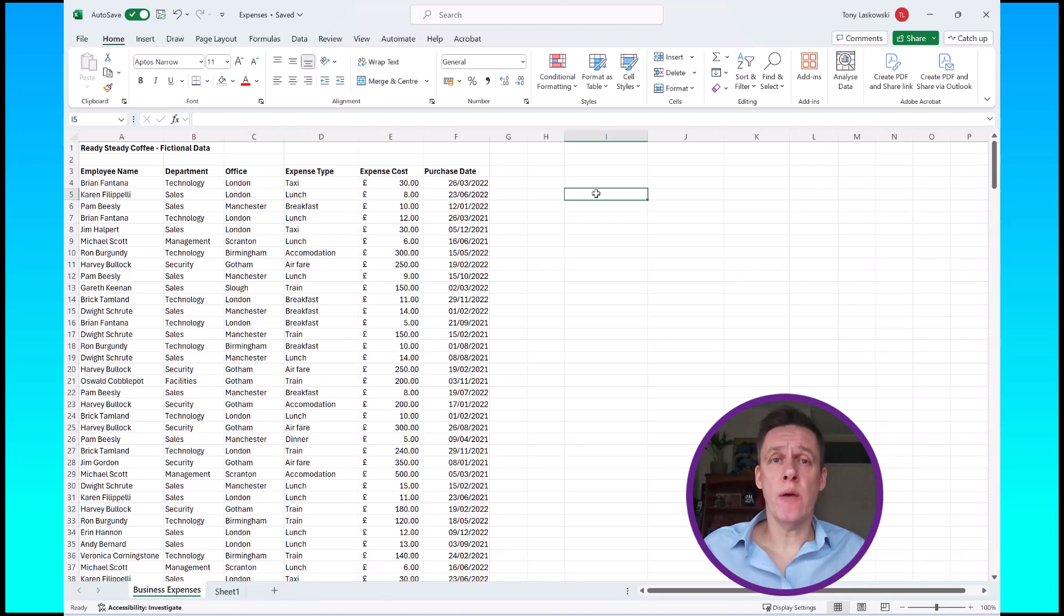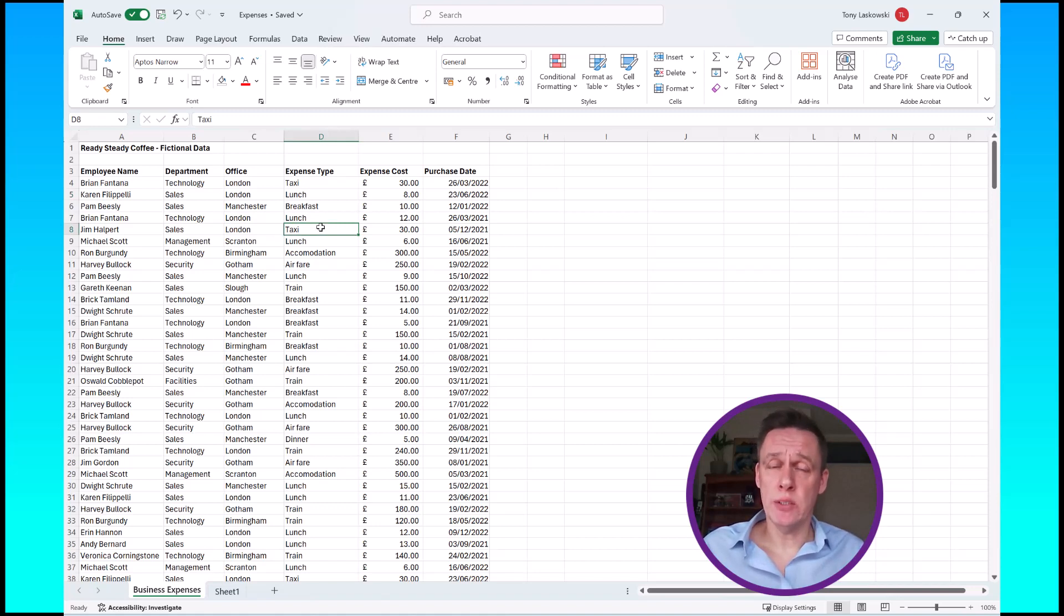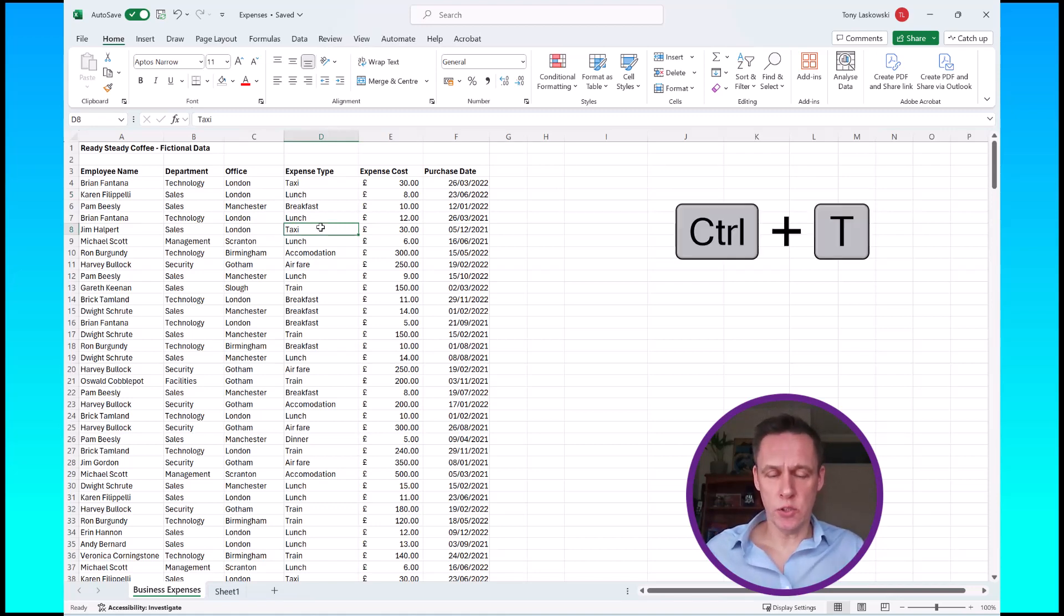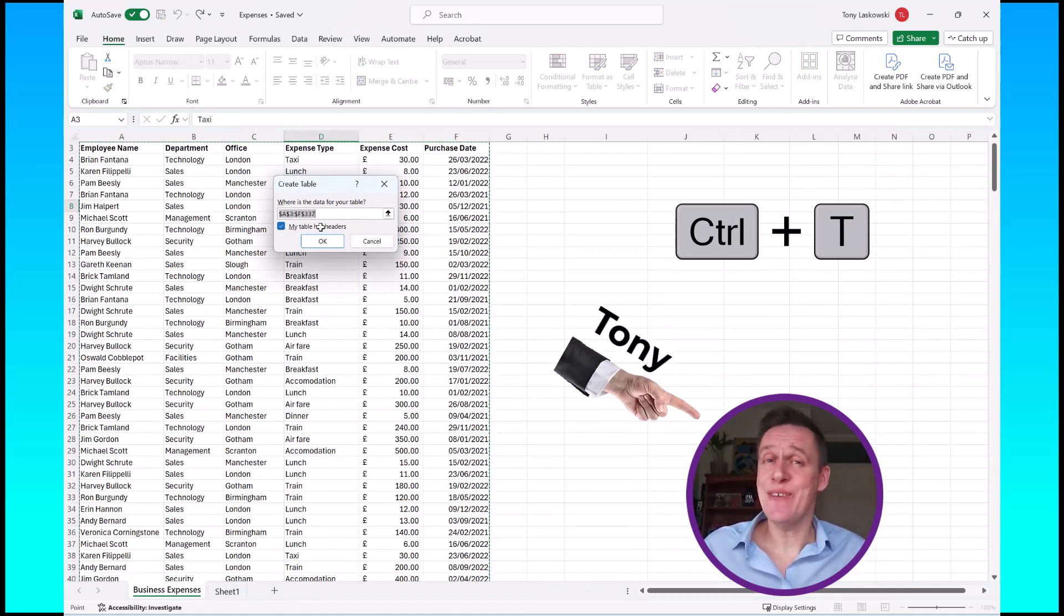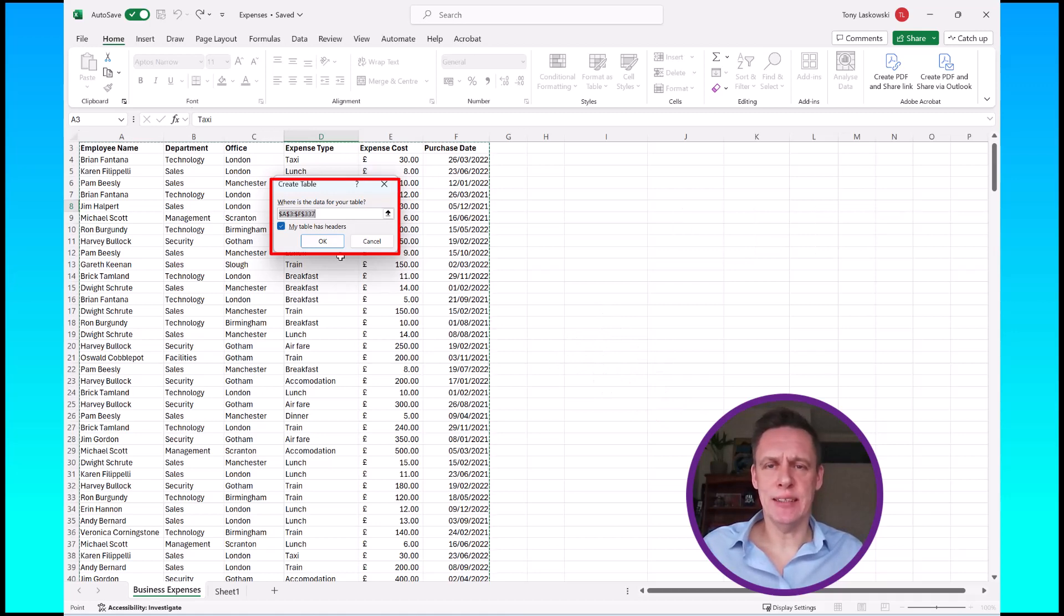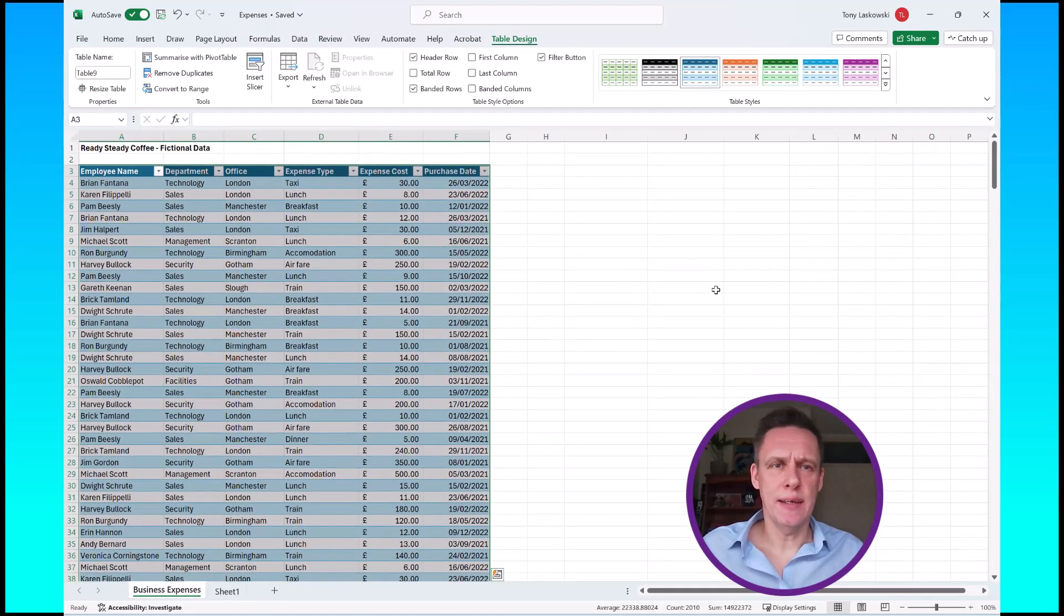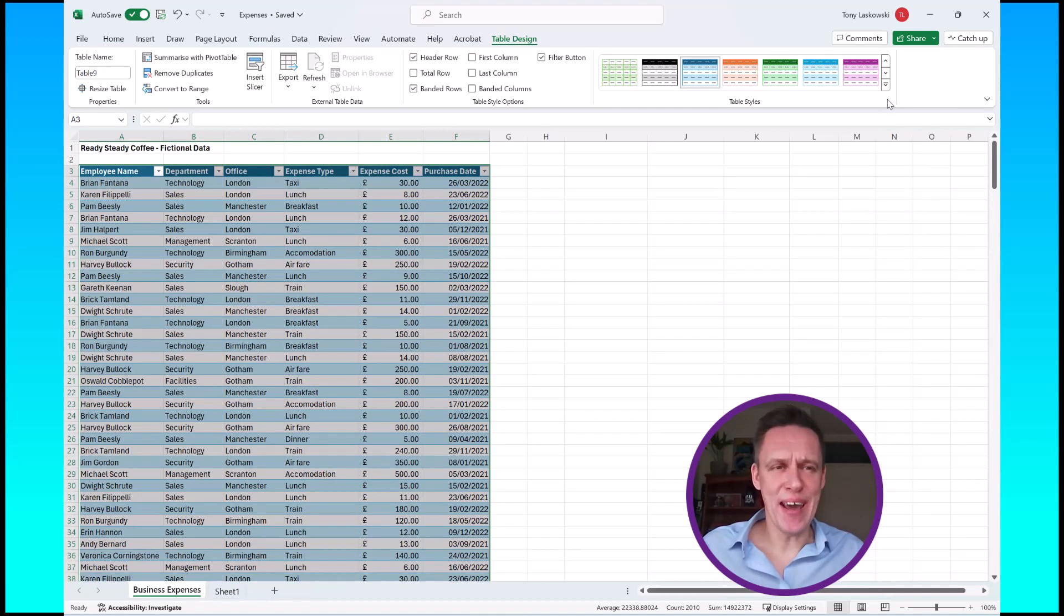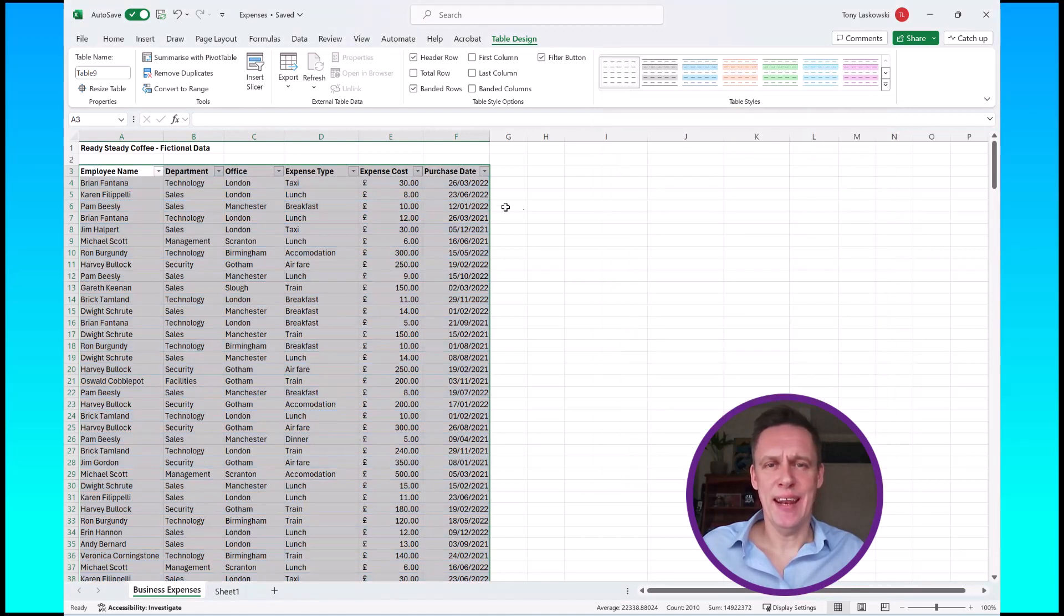Before I go into the Group By function I'm going to convert this into a table for best results. A quick way to do this is to use the keyboard shortcut CTRL T, or how I remember it, T for Tony. It's automatically picked up my range which is great, so I'm going to click OK. It's pulled in this blue and white color. I want to go back to my rather dull black and white, so I'll just click on this one and there we go.